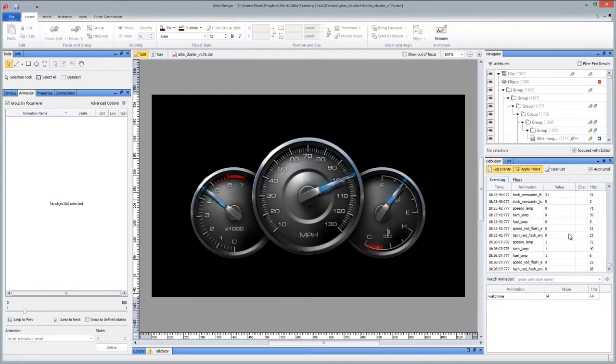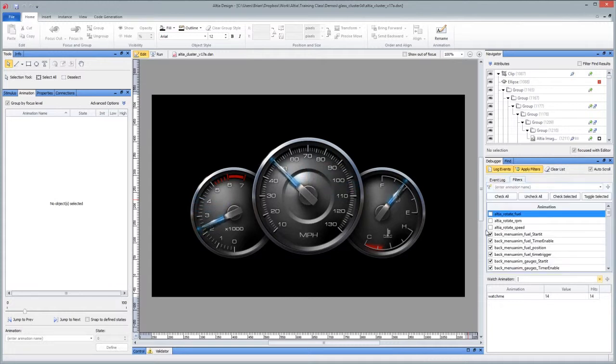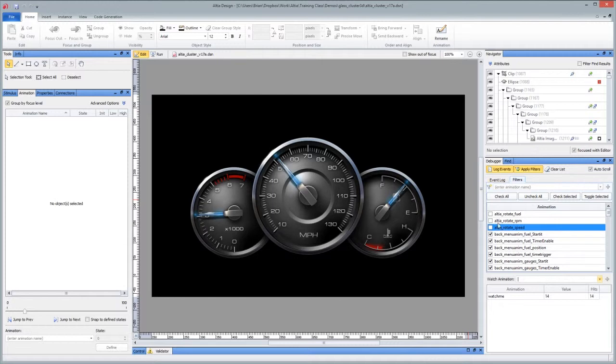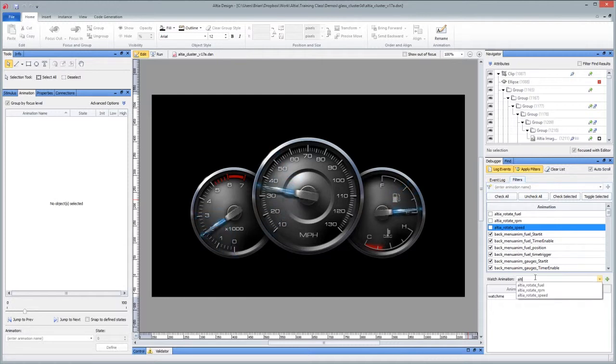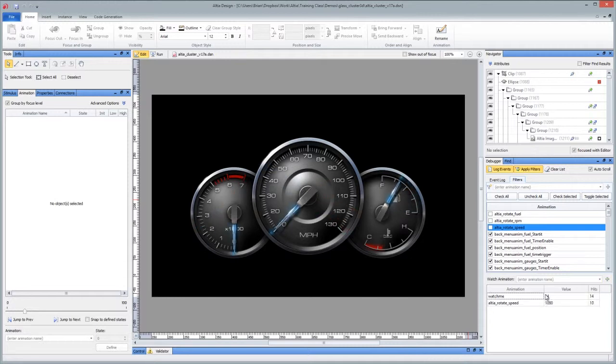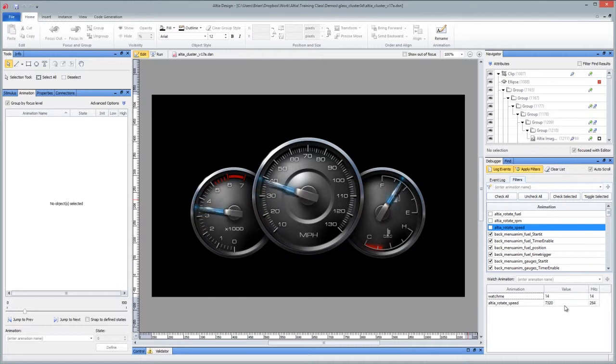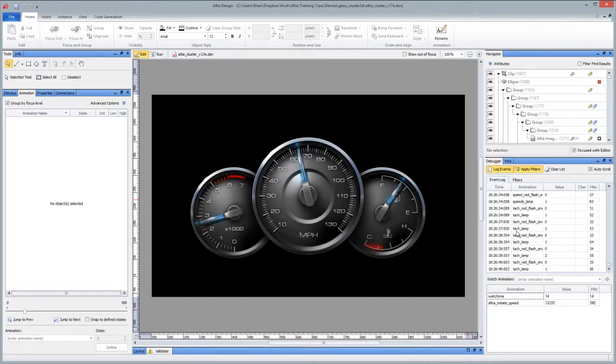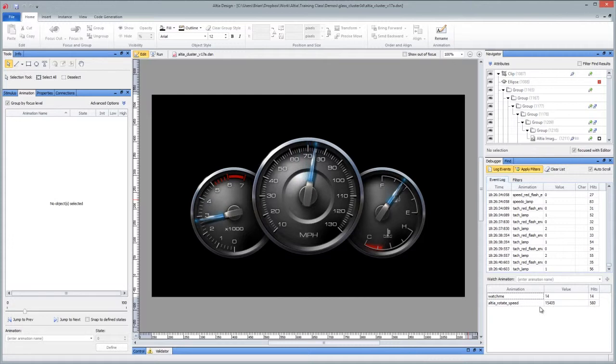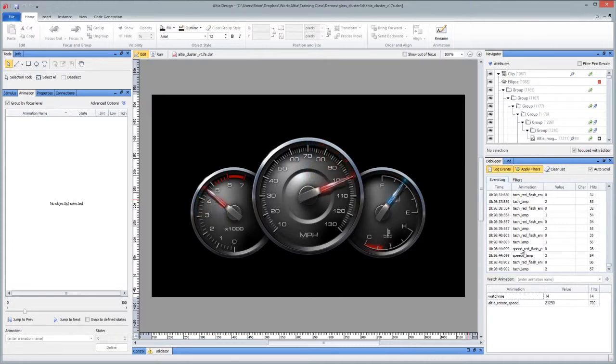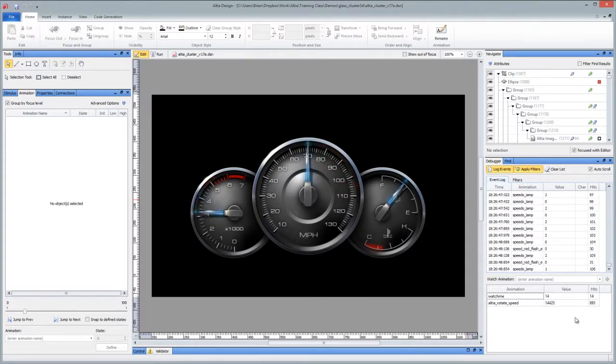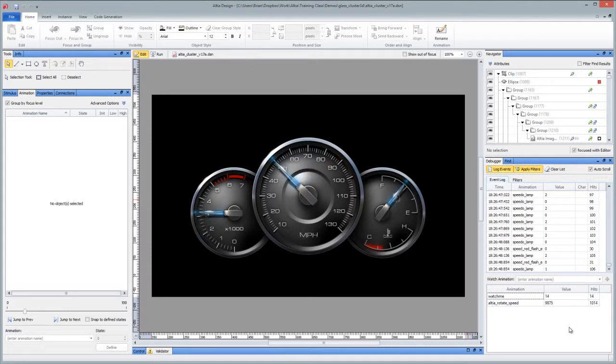If for some reason that you do want to see rotate speed change but you don't want it to add it to your list, well you can actually say Altia rotate speed as a watch. Add that to the watch list and see it going crazy right there. But you don't have to ruin your current list here. So you can add watches to the noisy events but not put them in your list. Another really good example of why you want one and the other and how you can use them to your advantage.